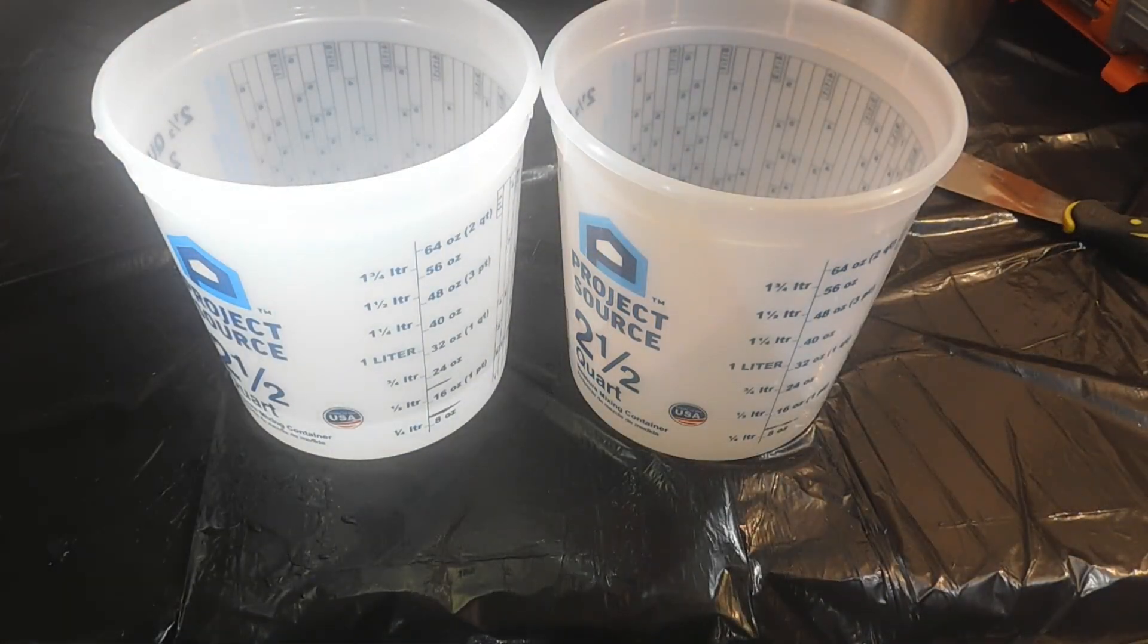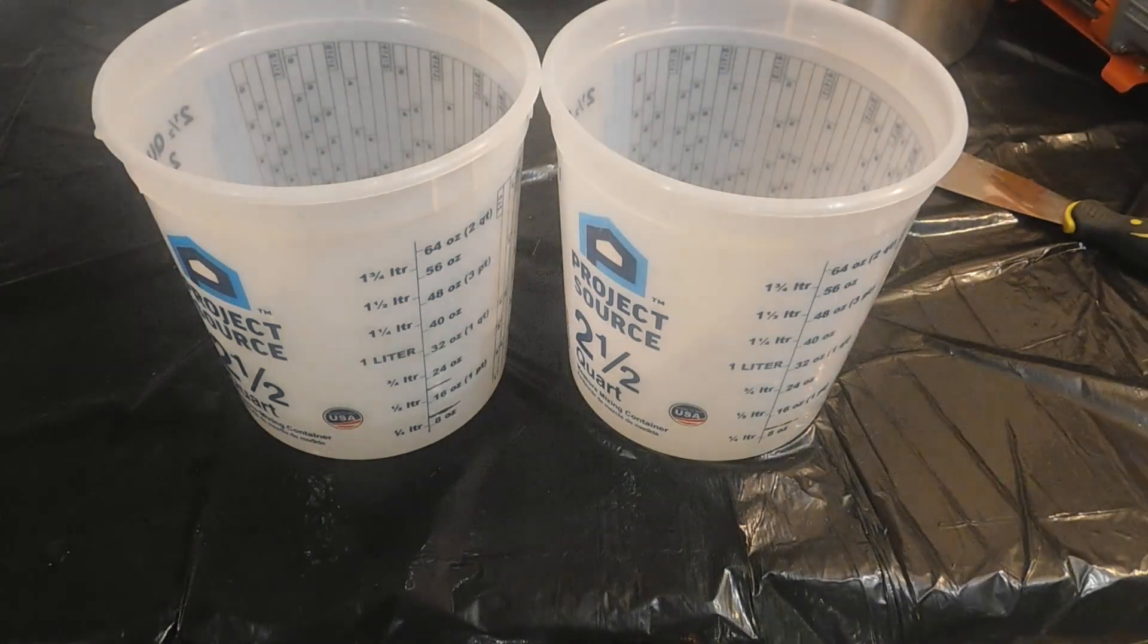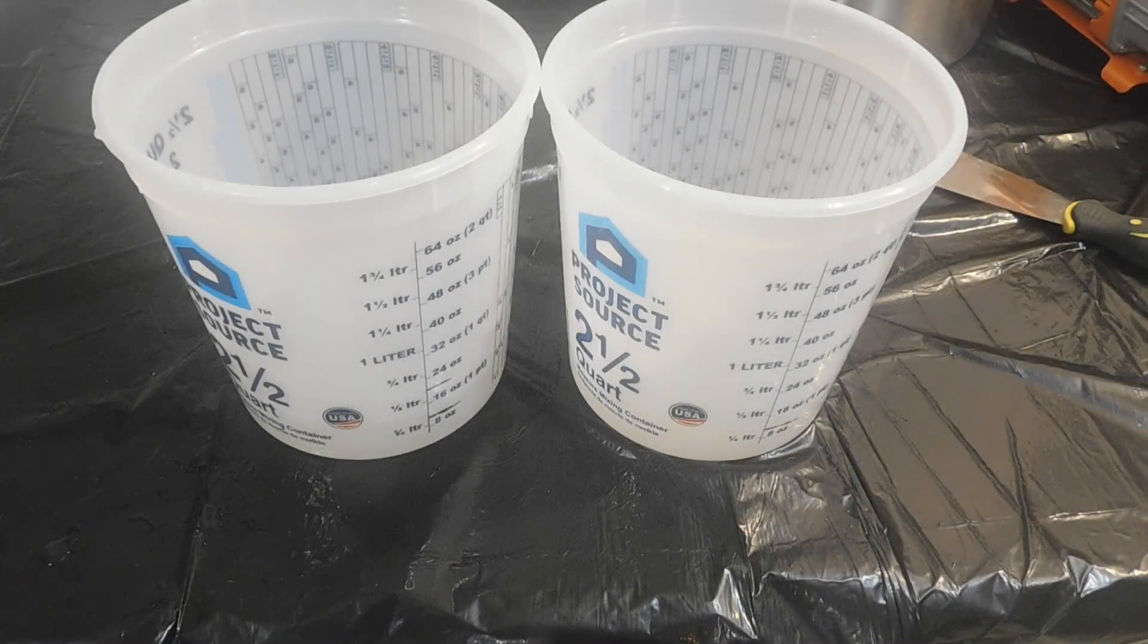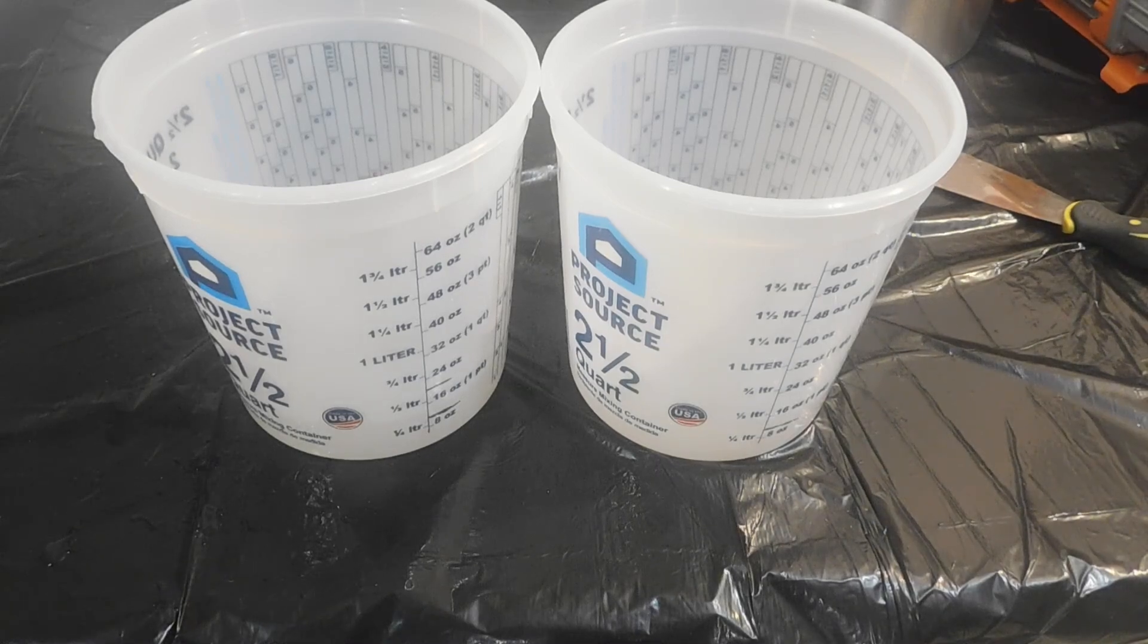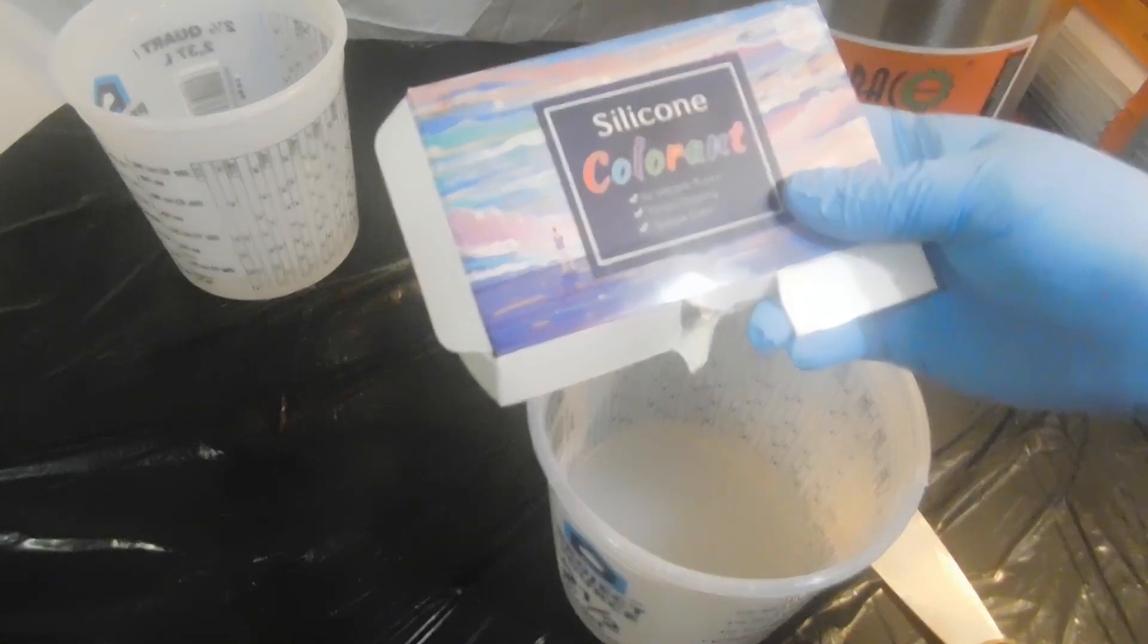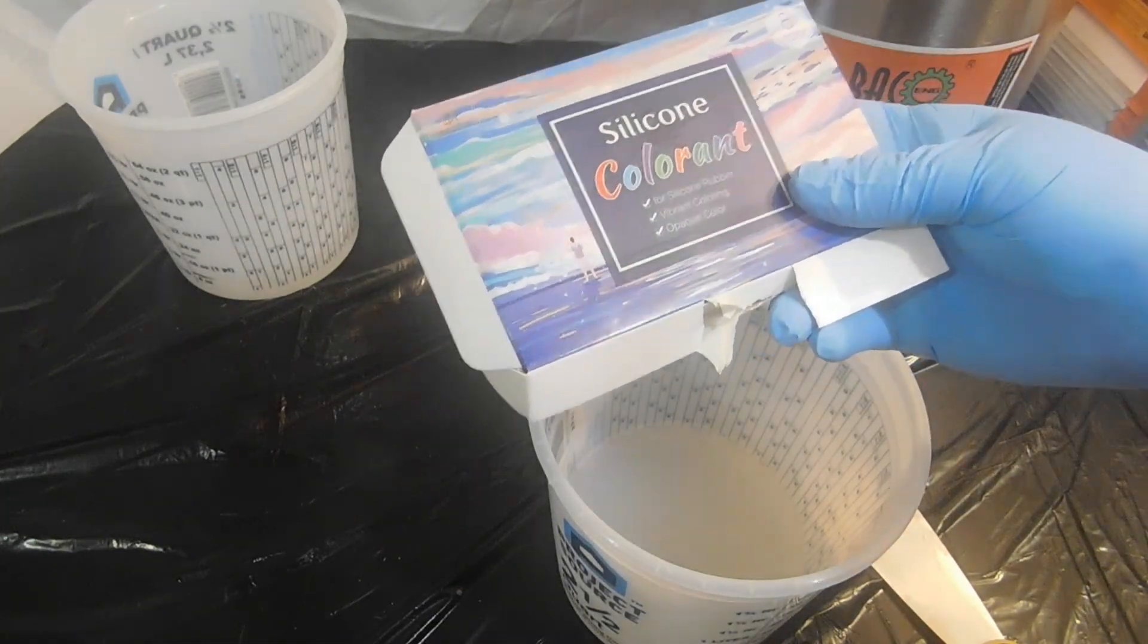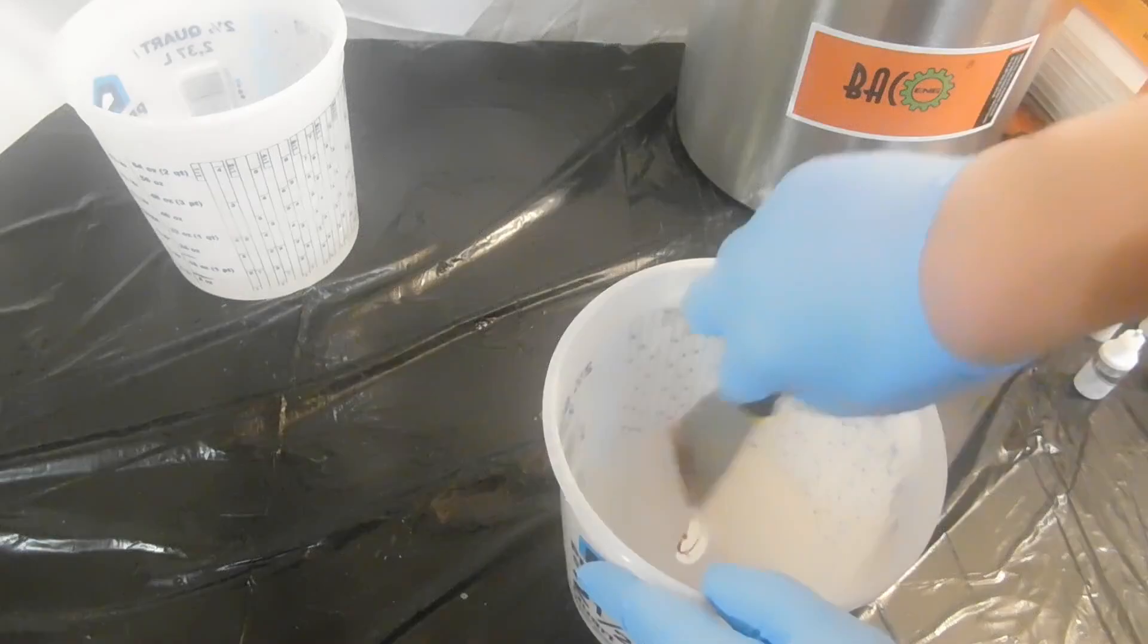I'm using two containers because I wanted to mix my silicone pigment separately. Smooth-On recommends you mix the colorant in the B component. I'm using this silicone colorant I've been using for a couple of years.